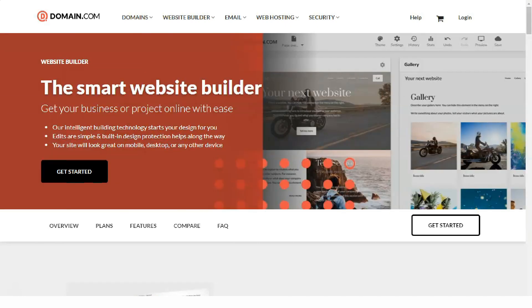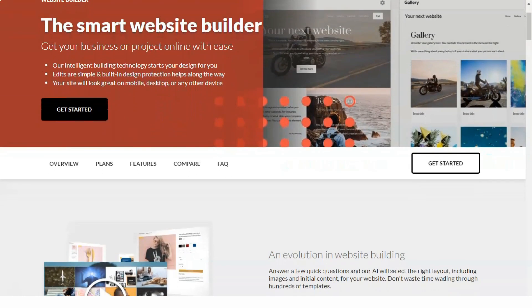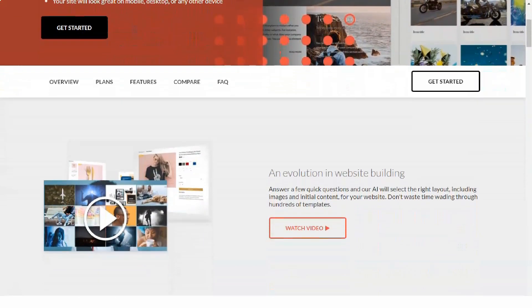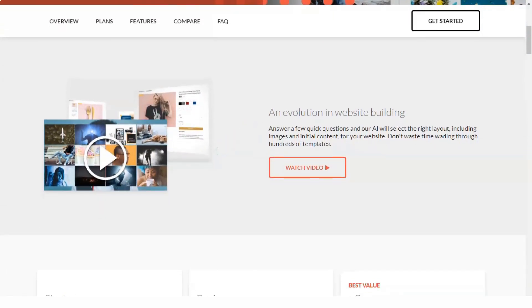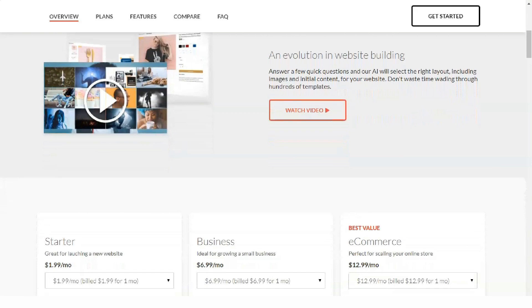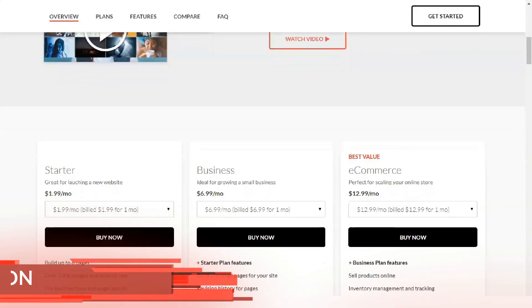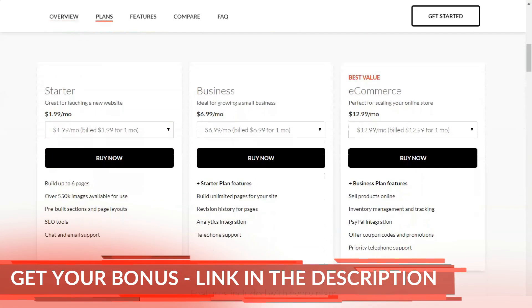After registering, you will receive a unique link that you can share with others. You will then receive up to $100 for each person who buys Domain.com plan from your link.